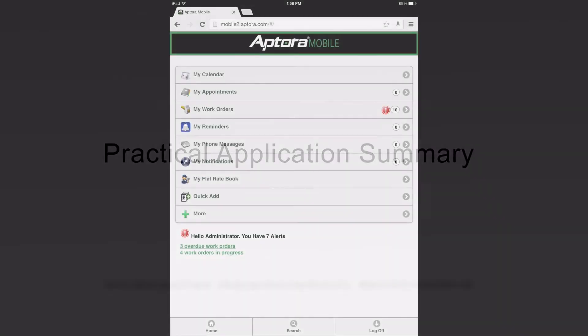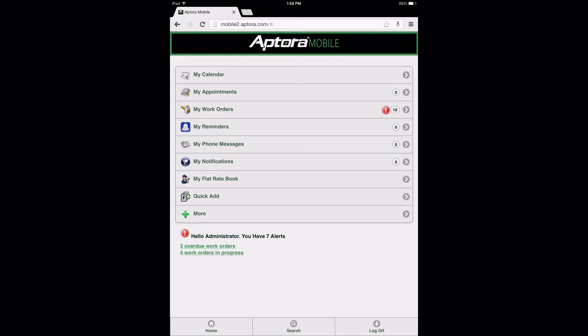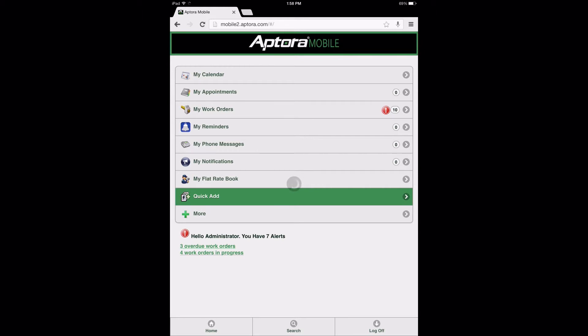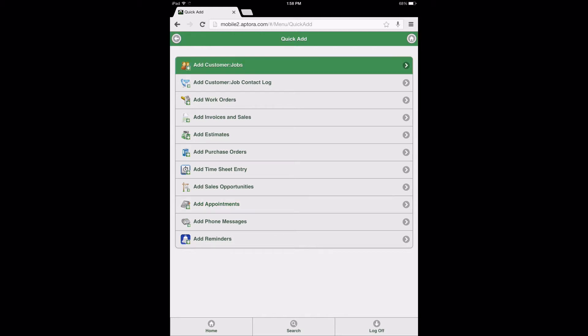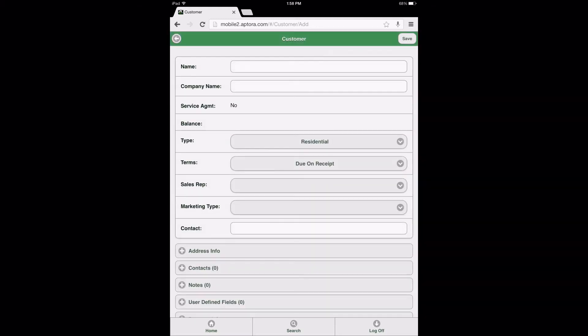Practical Application Summary. At this time, let's process this task from start to finish. We invite users to follow along and perform this process in order to become familiar with the execution of this task within the Aptora Mobile 2 website. We will begin this scenario from the dashboard. Select the Home button or Home icon to be returned to the dashboard if this has not been done already. To begin, let's create the new customer. From the dashboard, select Quick Add, then select the option Add Customer Jobs.